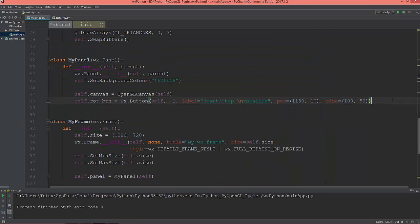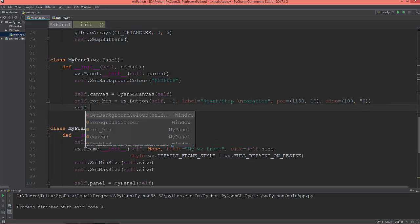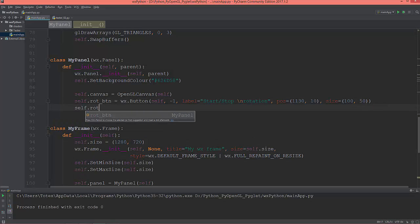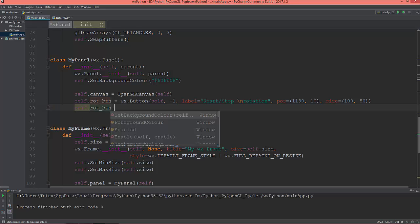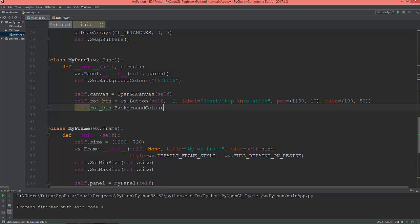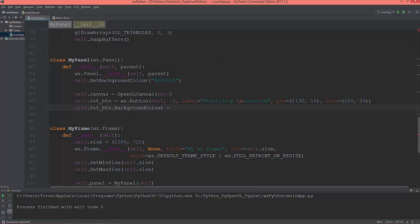I'm going to set its background color and there are many ways to set colors. One is this by calling this method set_background_color. Other ways just on the object itself, so the rotate button object just dot background_color which is a member variable of this object and set it like this.